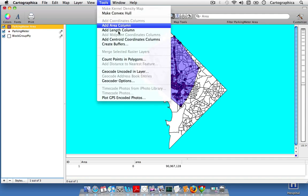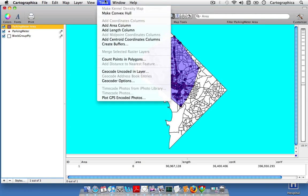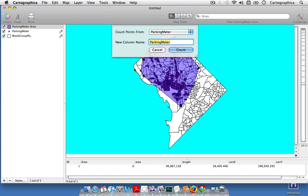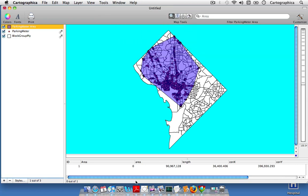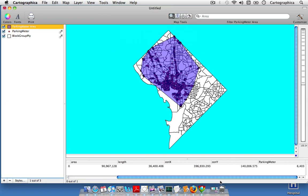We can add a length column. We can add centroid coordinate columns. And we can also count points in polygons. So we can count the actual number of parking meters that are within our convex hull. So we don't just know the area which they cover, we also know how many parking meters are in that area, which can be useful in a lot of ways.